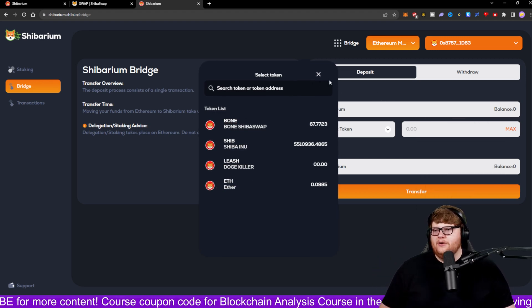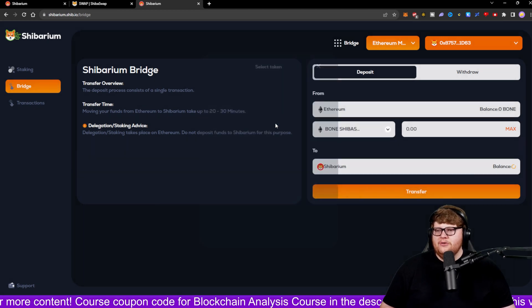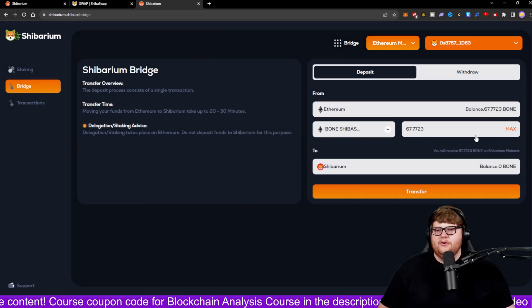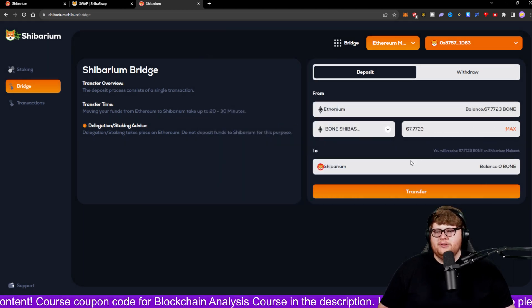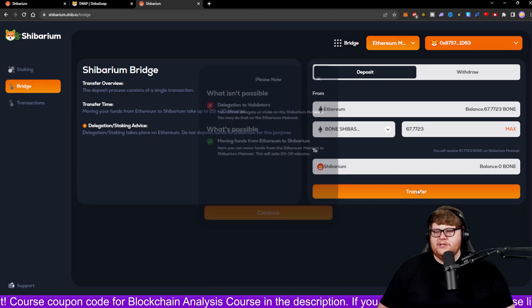I'm going to choose to do BONE. So we're going to go ahead bridge over some BONE. I'm going to choose the maximum of BONE and I want to bridge that over to the Shibarium network.